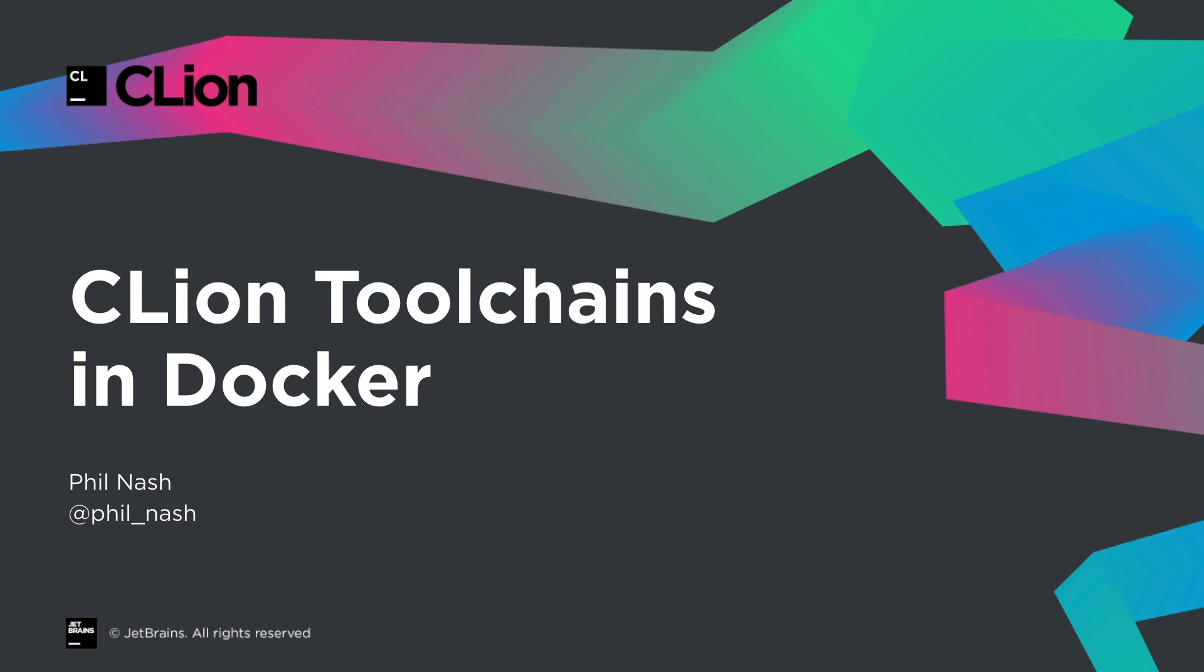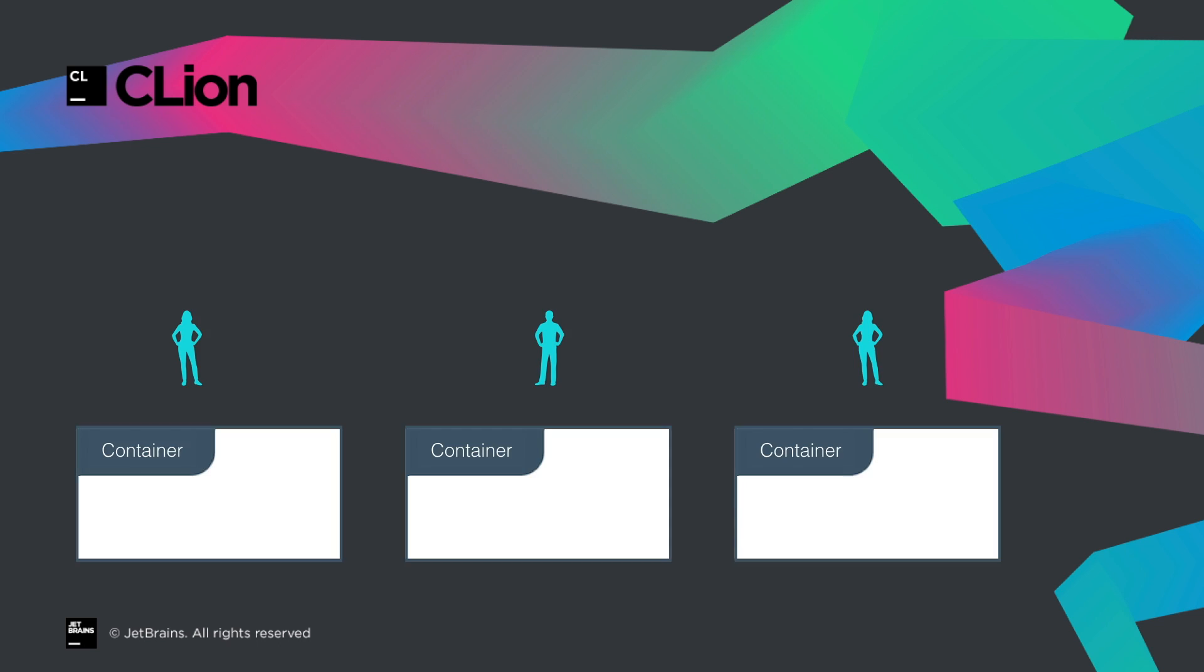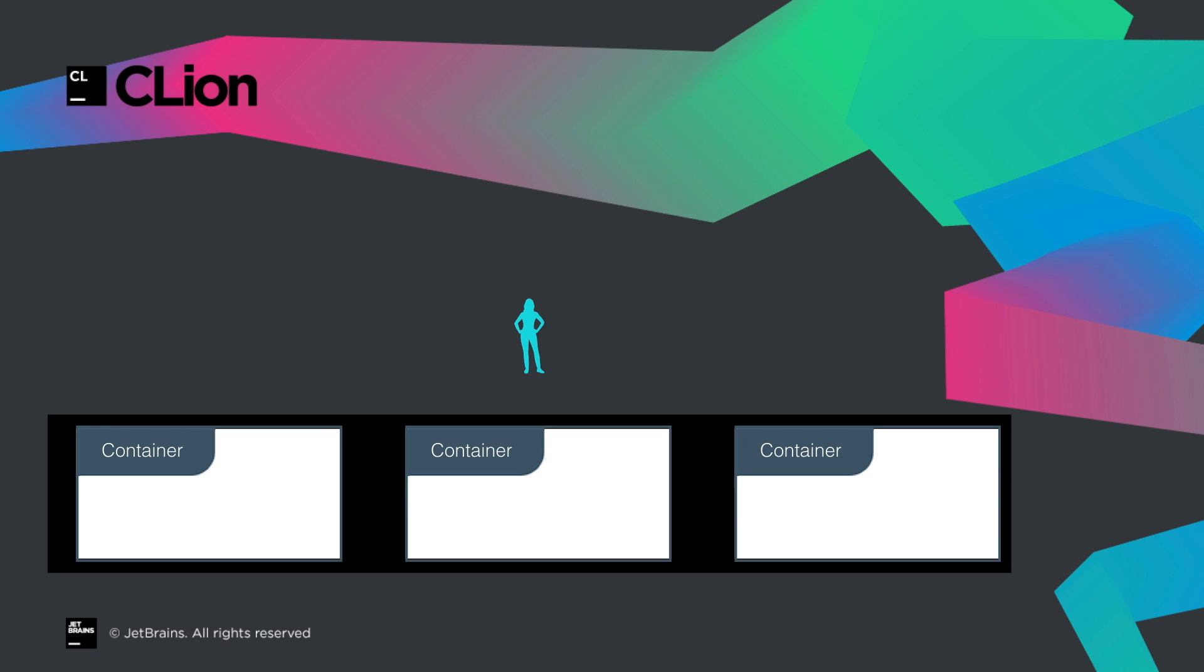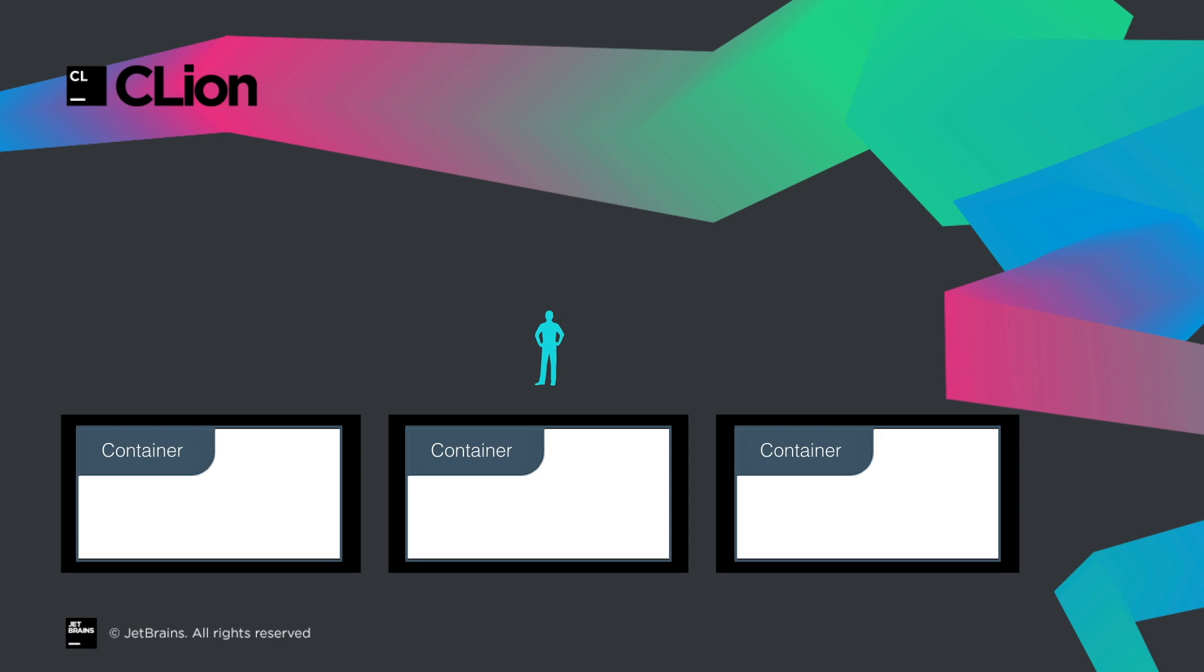For C++ development, it can be useful to hold your toolchain in a container. Whether to simplify everyone on a team quickly getting the same toolchain, to run different toolchains side-by-side, or even for cross-platform targeting.